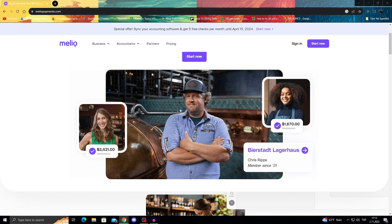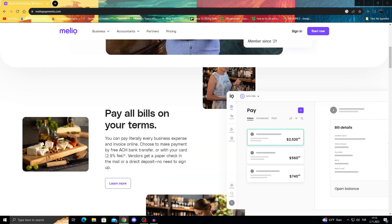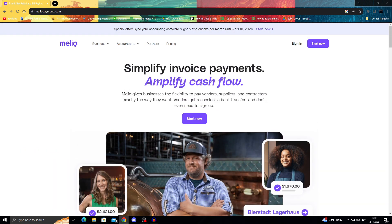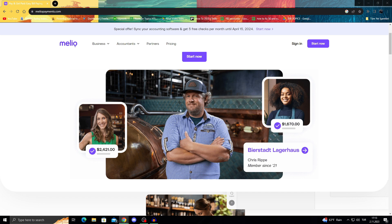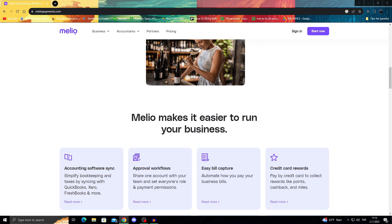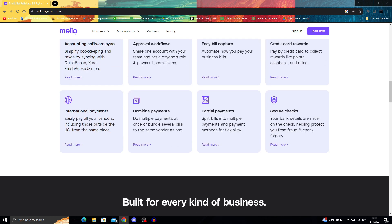Their key features generally include payment scheduling, automated data synchronization, reporting, invoicing, and payment reminders. Melio also enables employees to manually add vendor or billing details and upload documents or invoice images on a unified platform.